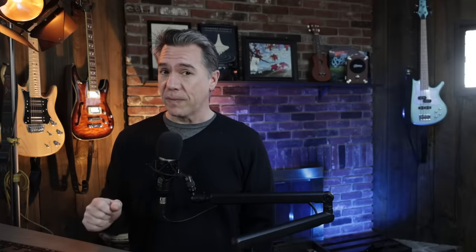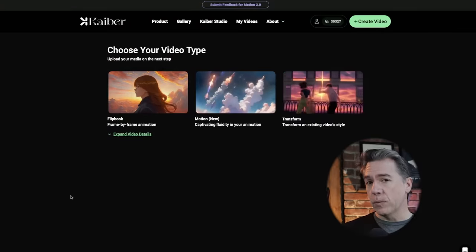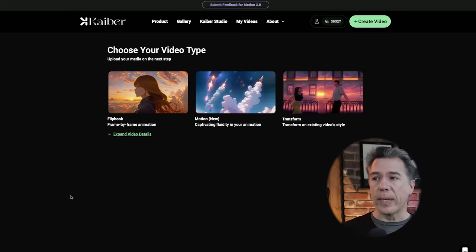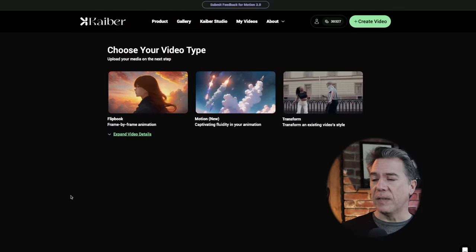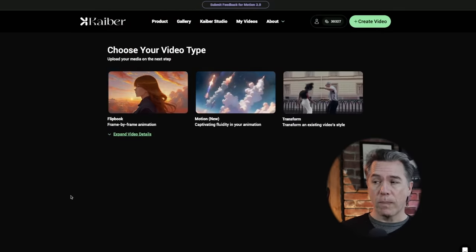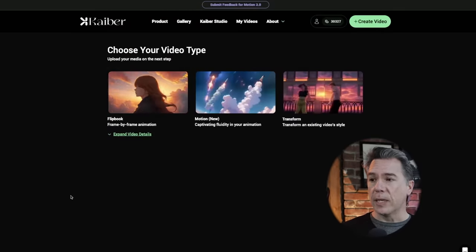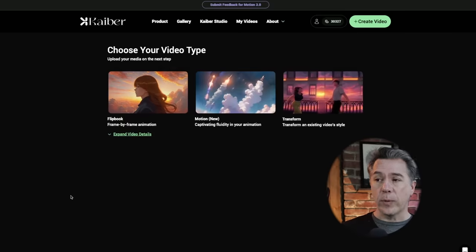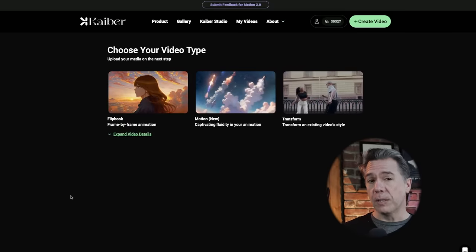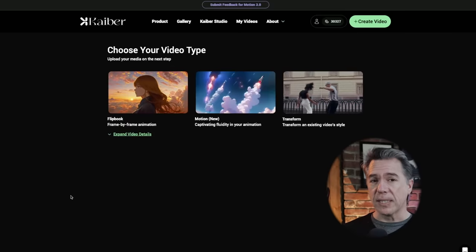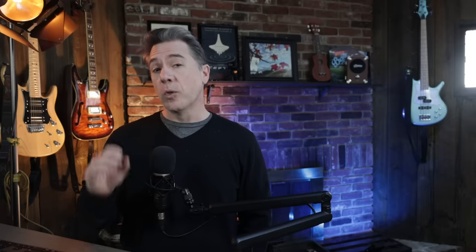Moving on, Kyber have recently updated to a 3.0 model and it's pretty impressive. If you haven't checked in with Kyber in a while, I do recommend swinging by. The video transform feature has gotten really good, and 3.0 motion, as we'll see in just a second, is very impressive.